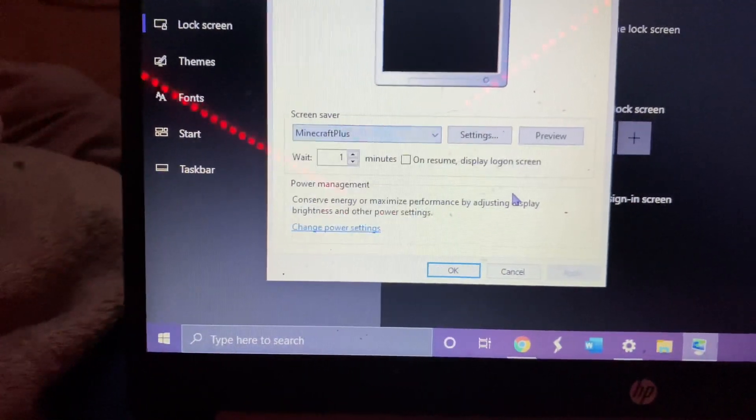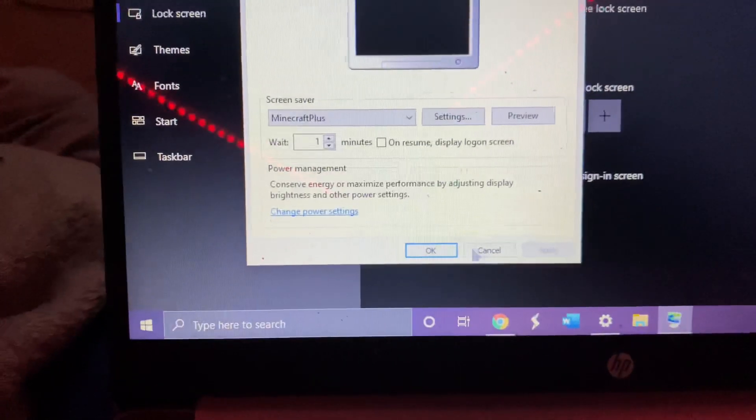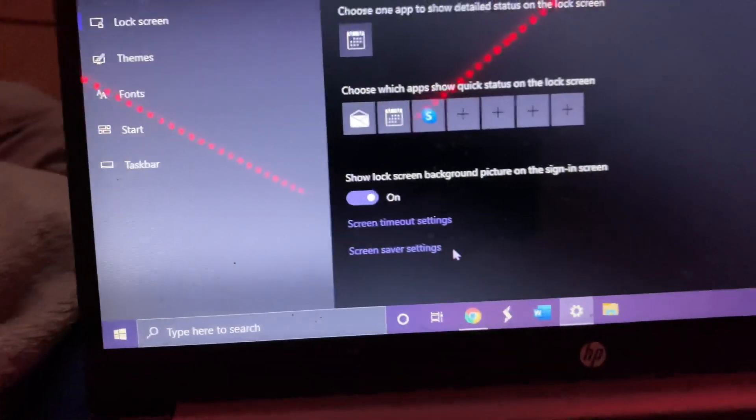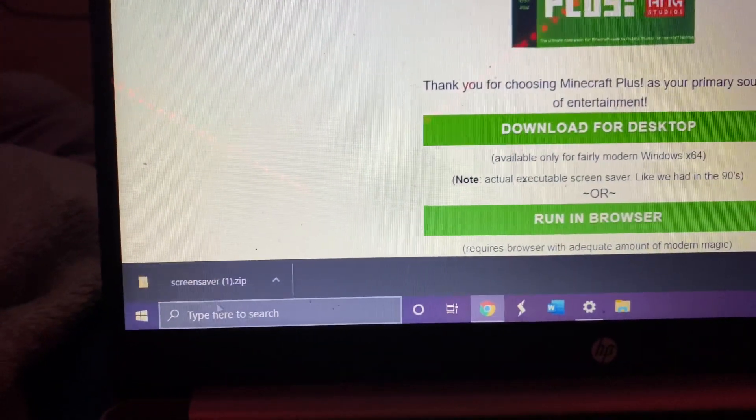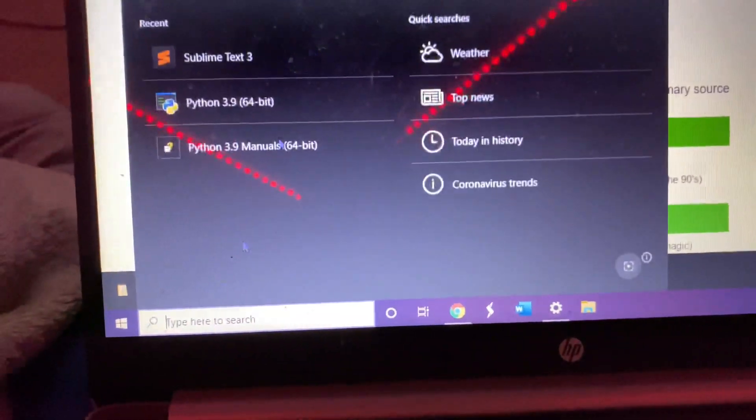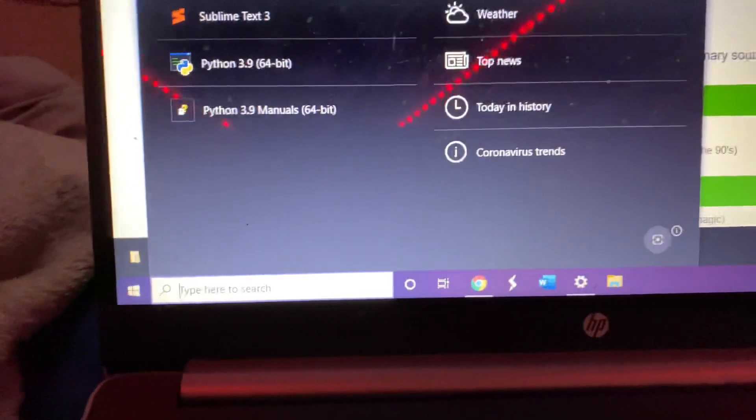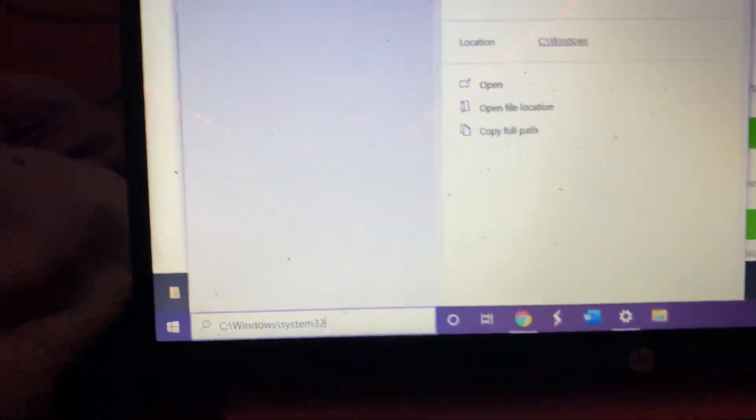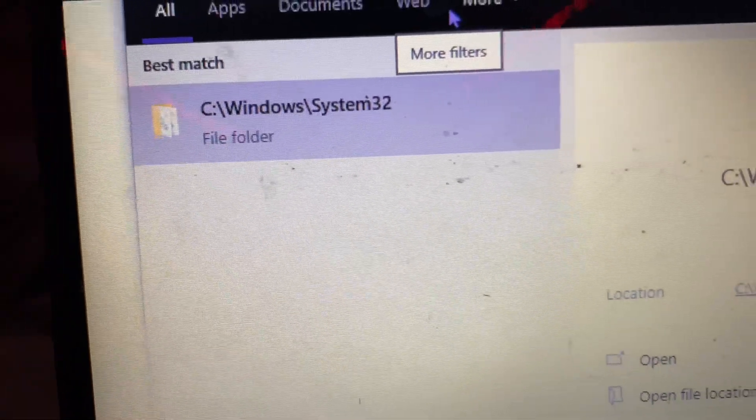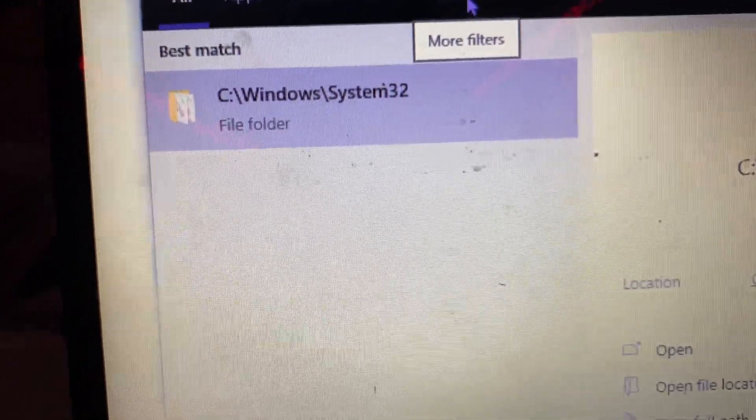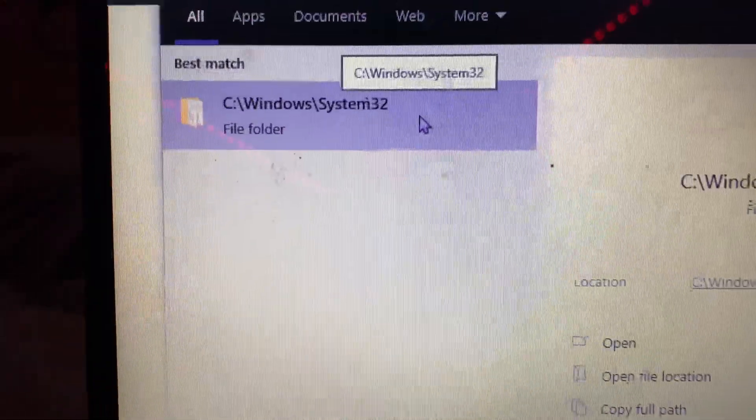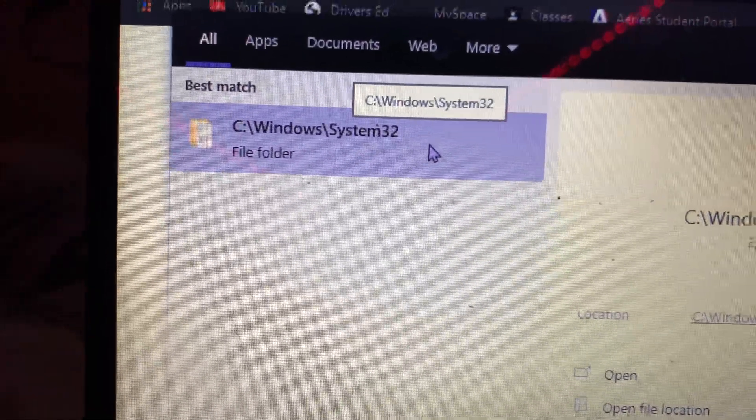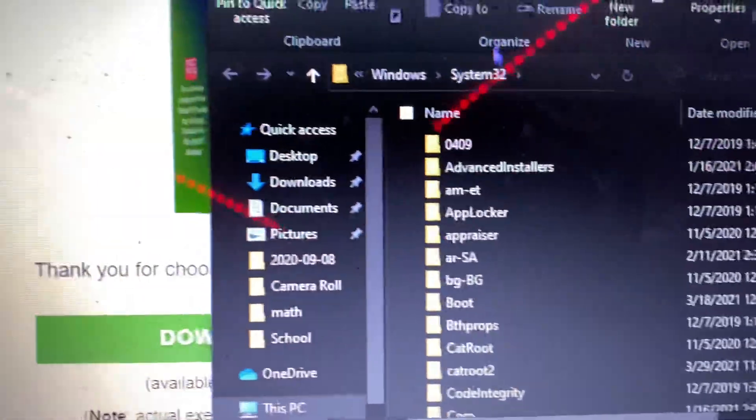But after you've downloaded it, what you're gonna have to do is type in this specific thing, or however you get to it. I shouldn't curse, I'm sorry. So just as long as you get to this specific folder.